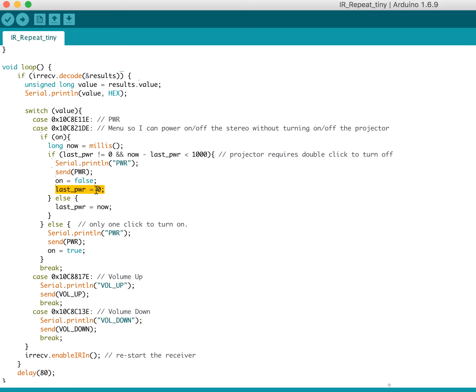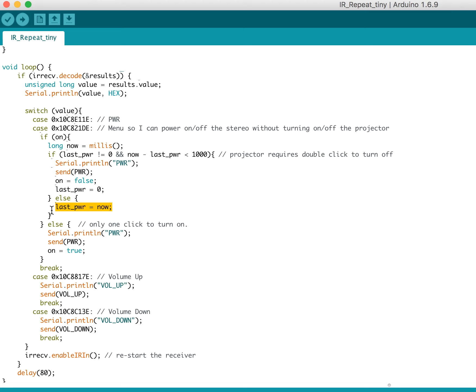Otherwise, so if there was no last power click, or if the last power click was outside of our timeout, then we just set last_pwr to now. And that actually works pretty well. I can show you that in action.